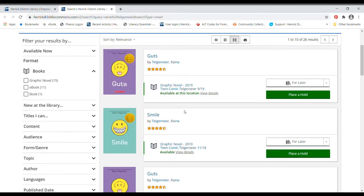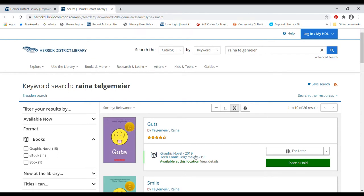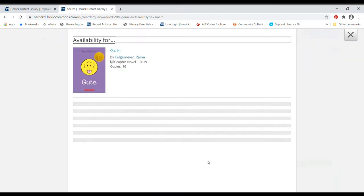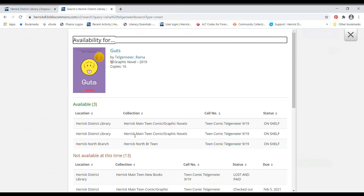It looks like because I'm searching right now just Herrick District Library and the main library and the North Branch, we're just searching Herrick's locations right now. I'm going to take a look at Guts here and look at the details. It looks like there are two copies of Guts at the main library by downtown on River Avenue and there is a copy at the North Branch that can be checked out.